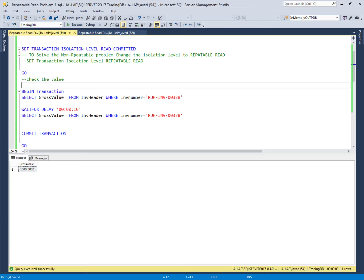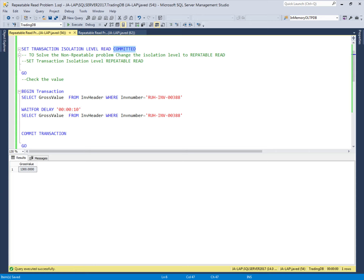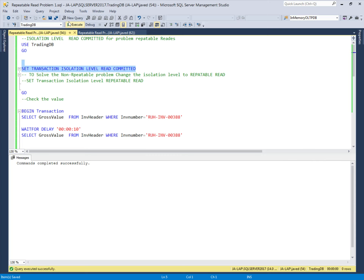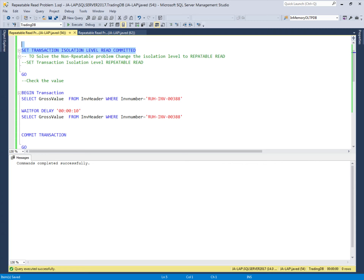In SQL Server Management Studio, we will demonstrate the non-repeatable read concurrency problem. This problem occurs when using the read committed isolation level. We will first use read committed to observe the problem, then change to repeatable read to verify the fix. Our example database is trading DB, and we set the isolation level to read committed, which is the default.